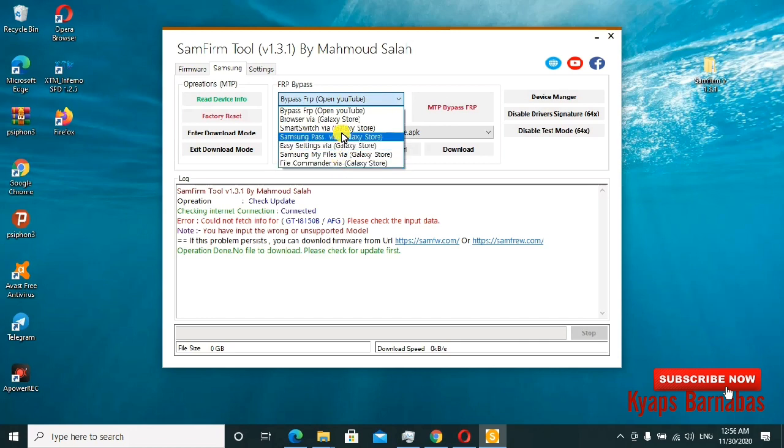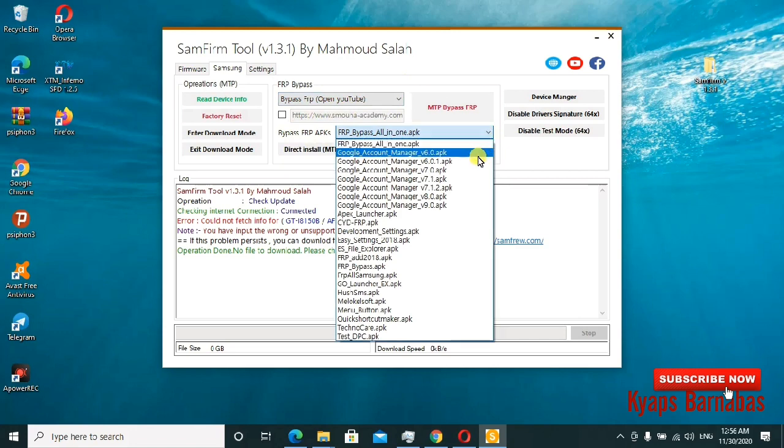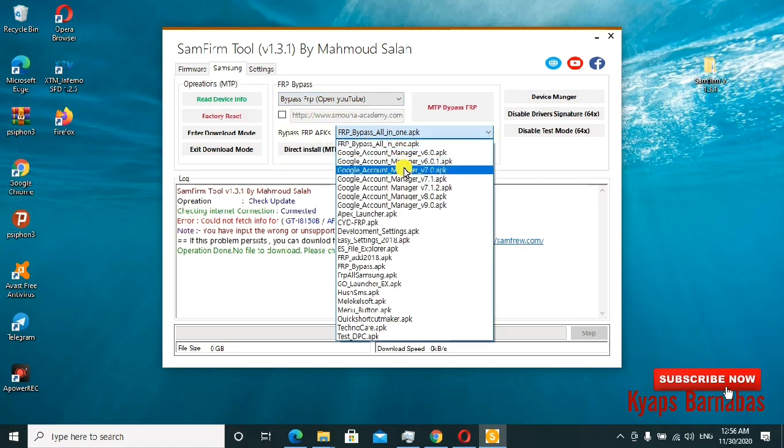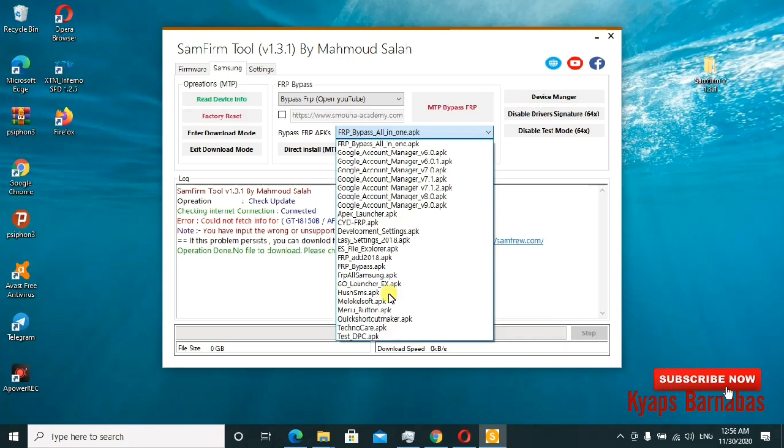Here you can also download the FRP bypass APKs if you need them - the launchers which can help you, the menu button, everything. It can help you just install it directly. The Test DPC app - this one is good for you guys with